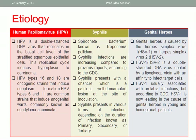What about syphilis? The causative organism is a spirochete bacterium known as Treponema pallidum. Syphilis infections are increasing according to CDC. It presents first with a lesion called chancre, which is a painless, well-demarcated lesion at the site of inoculation. Syphilis has various forms: primary, secondary, tertiary, and so on.